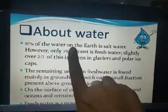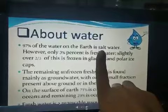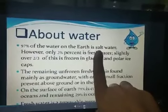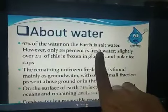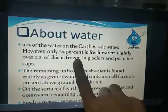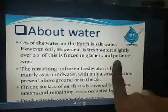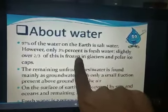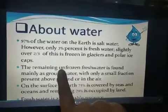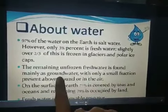About water: 97% of the water available on earth is salty water, which is in the oceans, and we cannot consume that water. Only 3% is fresh water. Two-thirds of that fresh water is collected in glaciers and polar ice caps. So you can think about how much fresh water is actually available.